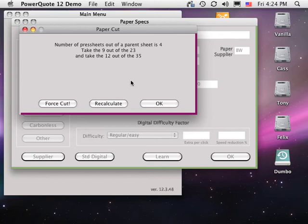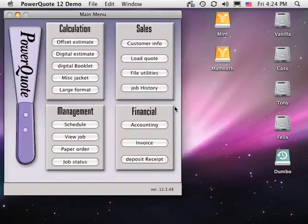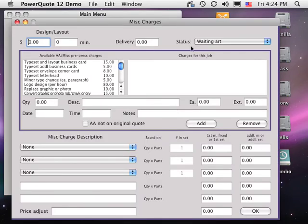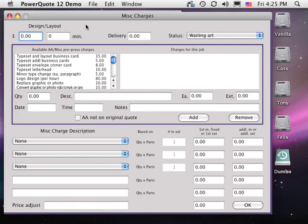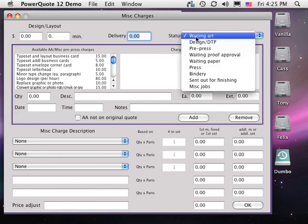Clicking OK brings up the Miscellaneous Charges window. Simple jobs won't have many charges on this window, since this is where we charge for extra prepress, desktop publishing, and bindery. The charges on this window are all sell prices to the customer. Layout, design, delivery, status, press.